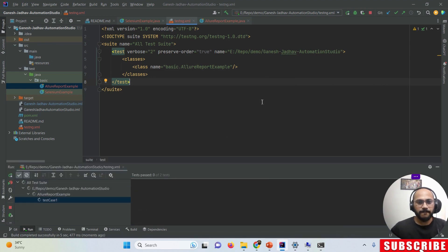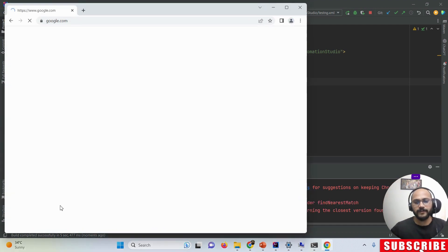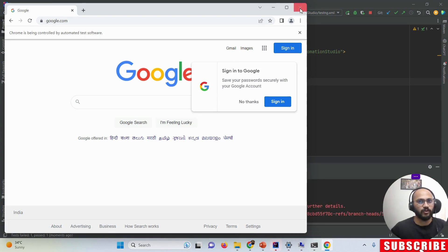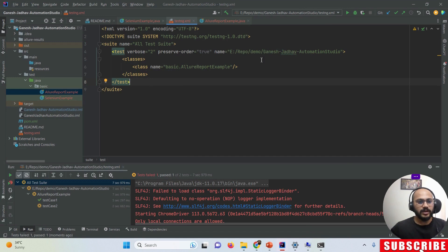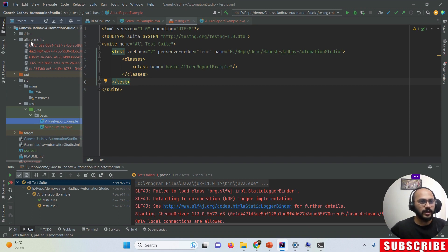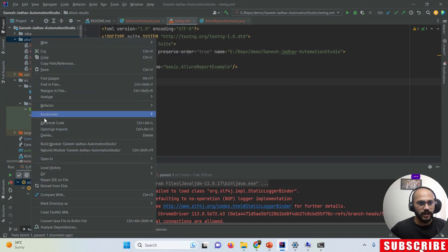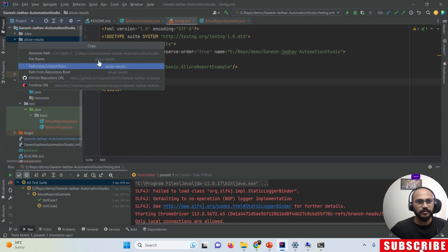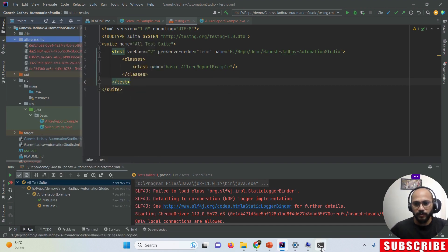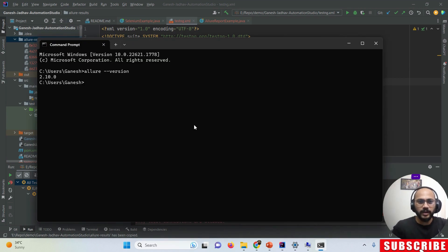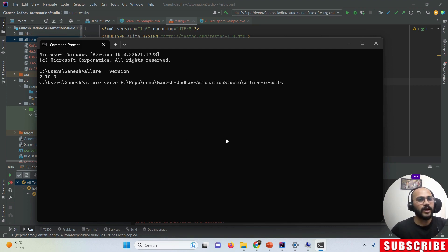Now I run the test cases. You can see the first test case is executing — Google opens and the first test case passes successfully. The second test case fails as expected. You can also see that the allure-results folder is being generated with data inside it. I copy the path of that folder.